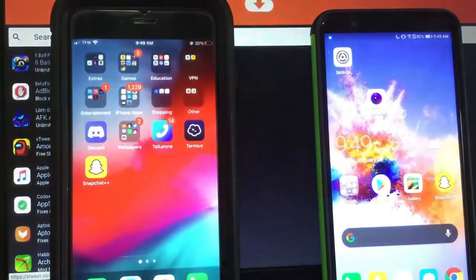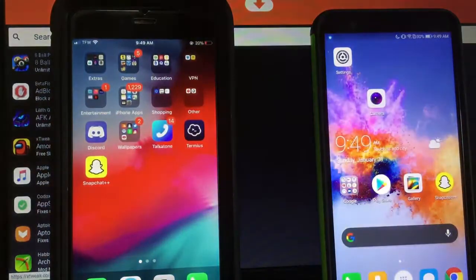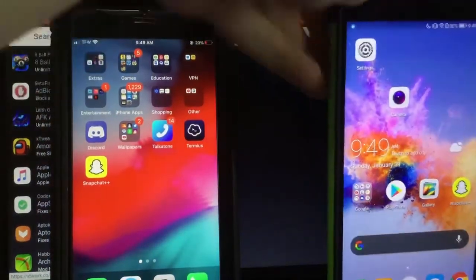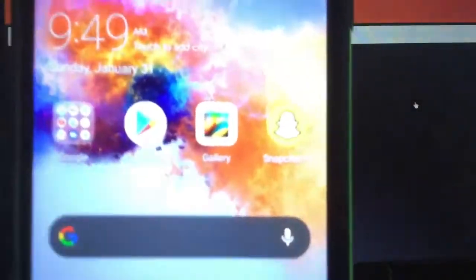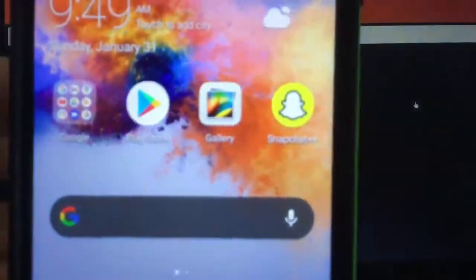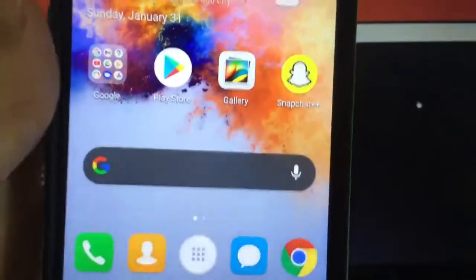Now I'm going to show you guys how to download this if you have an Android phone because the guide's a little bit different for Android users. As you can see right here I have Snapchat++ on my Android. If you want to get this on yours, all you have to do is open up Settings.